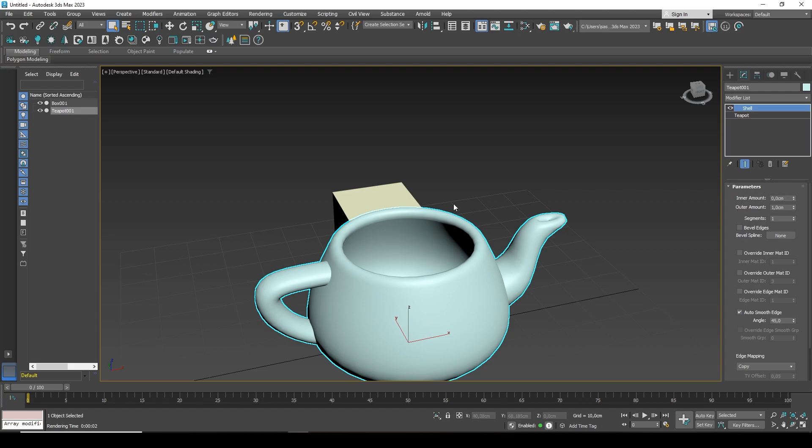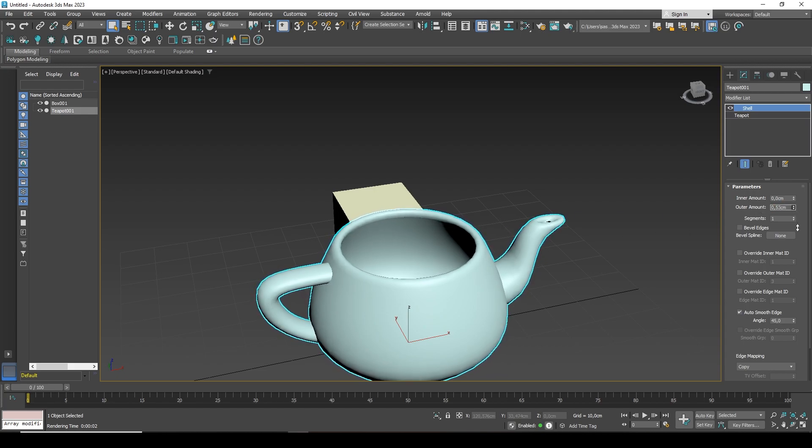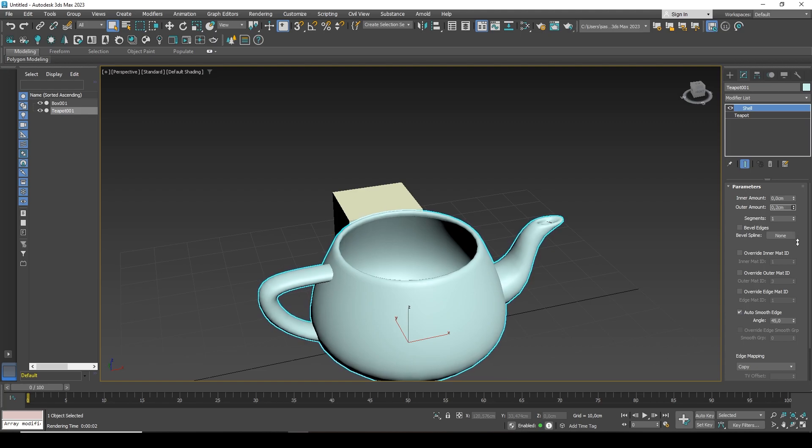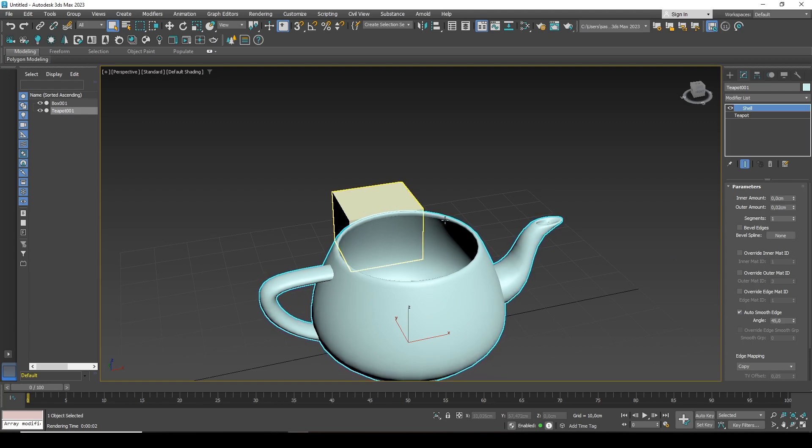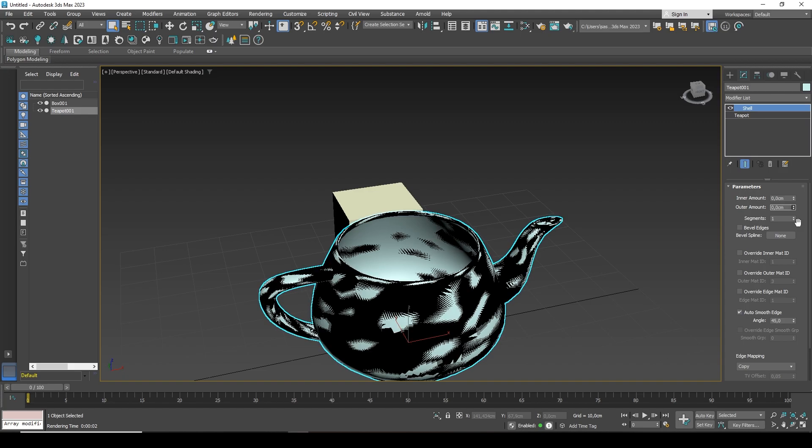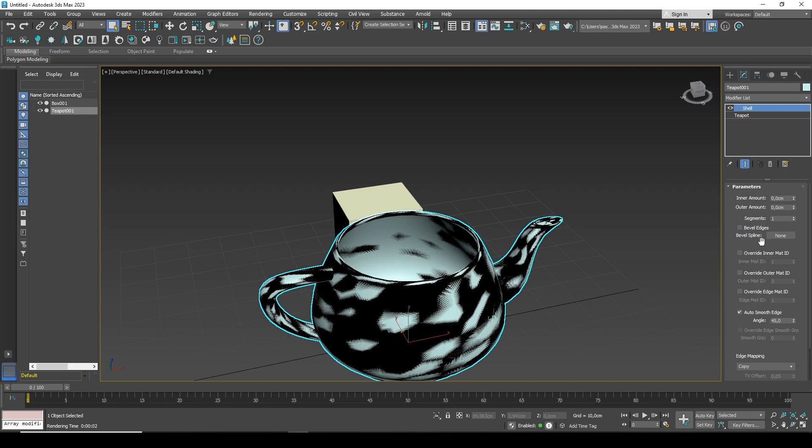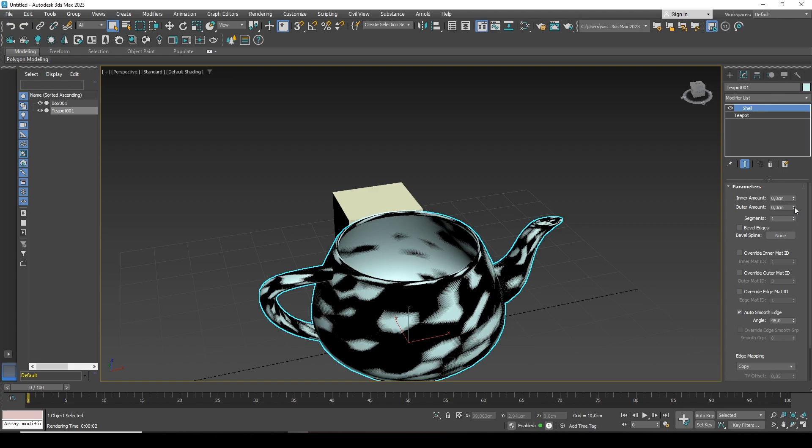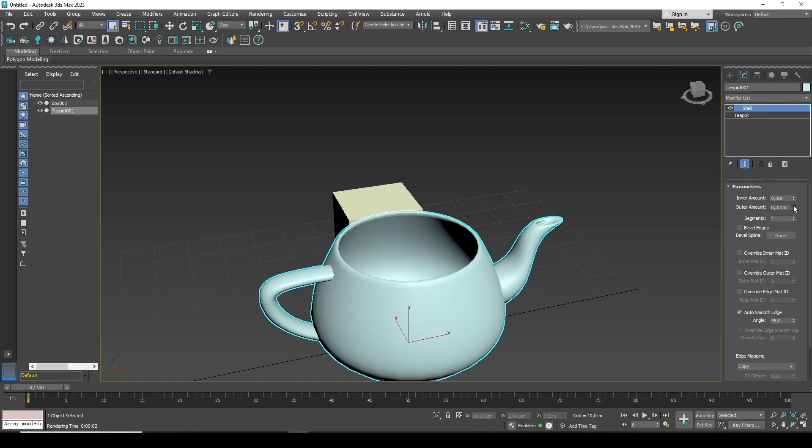We can adjust the thickness both inward and outward. Now there is already one centimeter of outer thickness. I can lower it and see how the thickness of the teapot becomes smaller, and it becomes visually pleasing. Naturally, it is better not to set it to zero, because it will go in spots like this. But some minimum value can be specified.